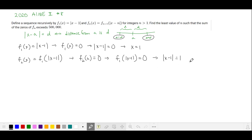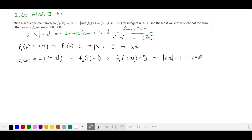So the solution is x equals 1 or x equals 3.